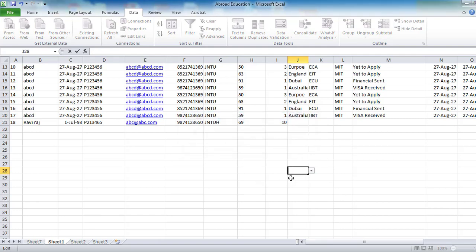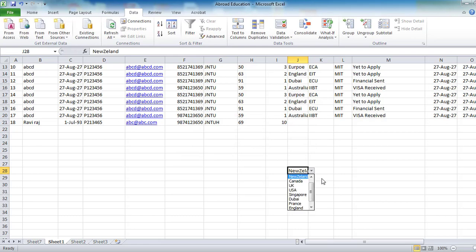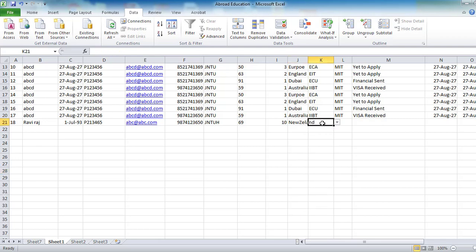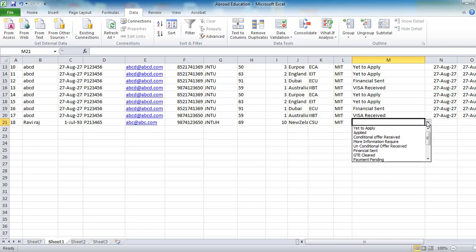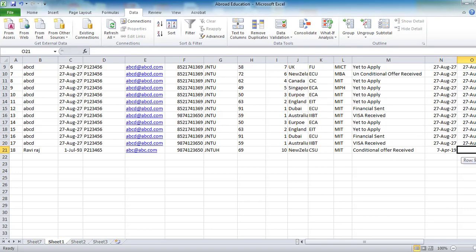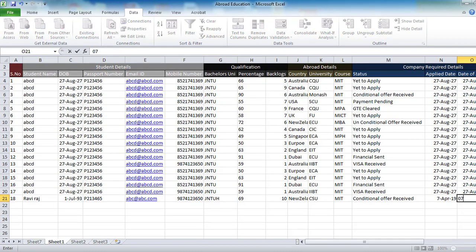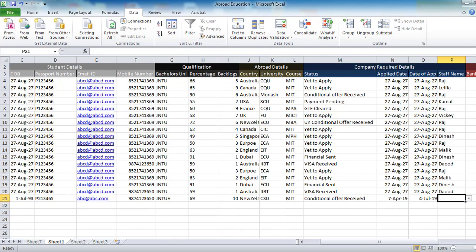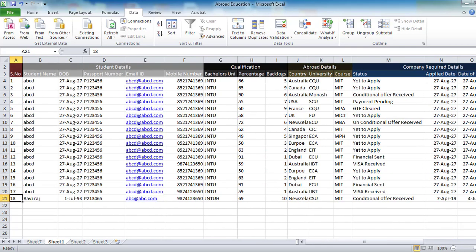This is how the drop-down box works. The same thing applies to other drop-down fields here. So, for example, the date would be 04/07/2019 for today's date. You can fill in other details like staff name who is dealing with the file, and other details can be filled in later. This is how it works overall.